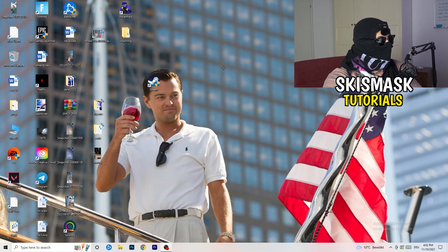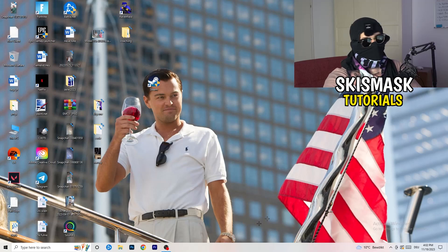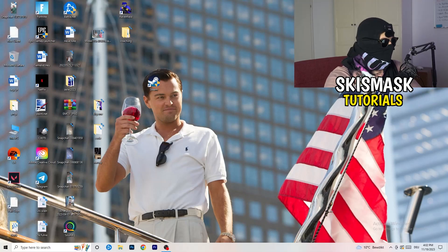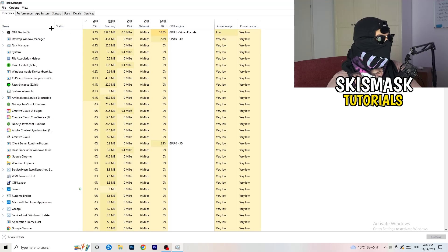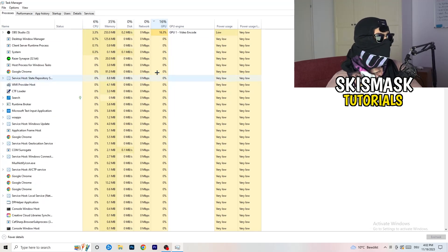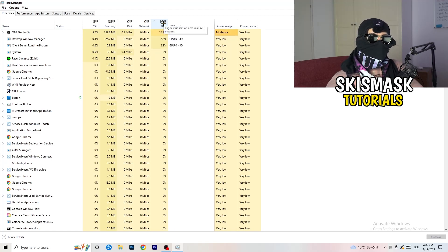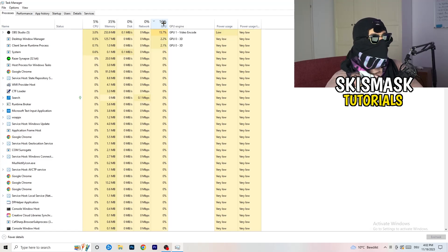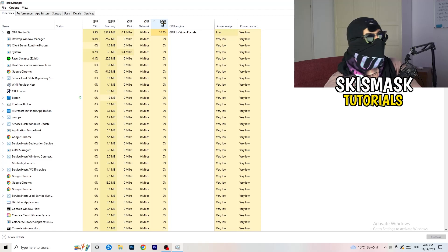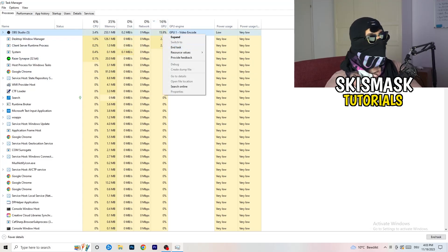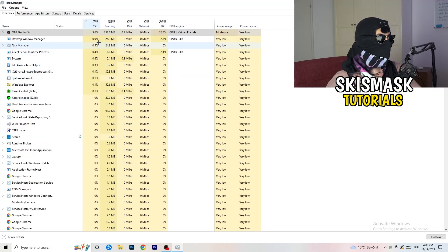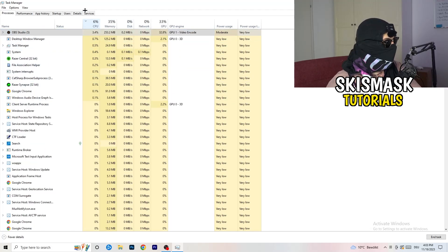Next, navigate to your taskbar at the bottom of your screen, right-click it, and open Task Manager. Go to the Processes tab. You can see CPU and GPU usage here. Click on GPU first and end every task running in the background that has too much GPU usage and that you don't need — for example, Razer Synapse or similar software. Right-click it and click End Task. Once finished with GPU, do the same for CPU.